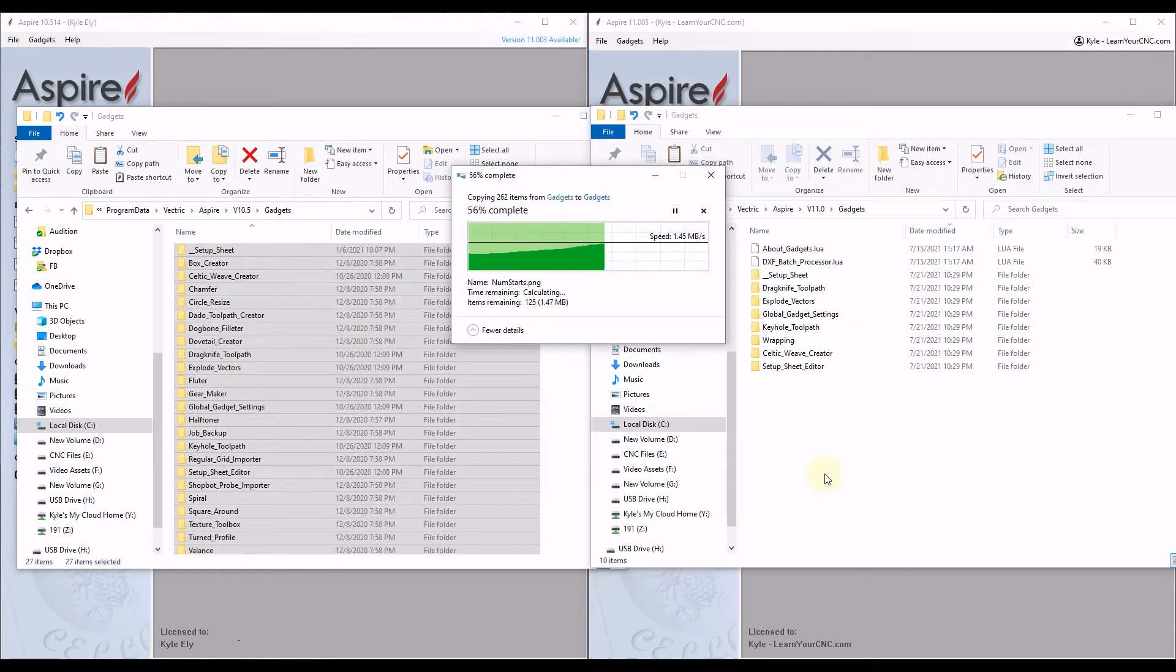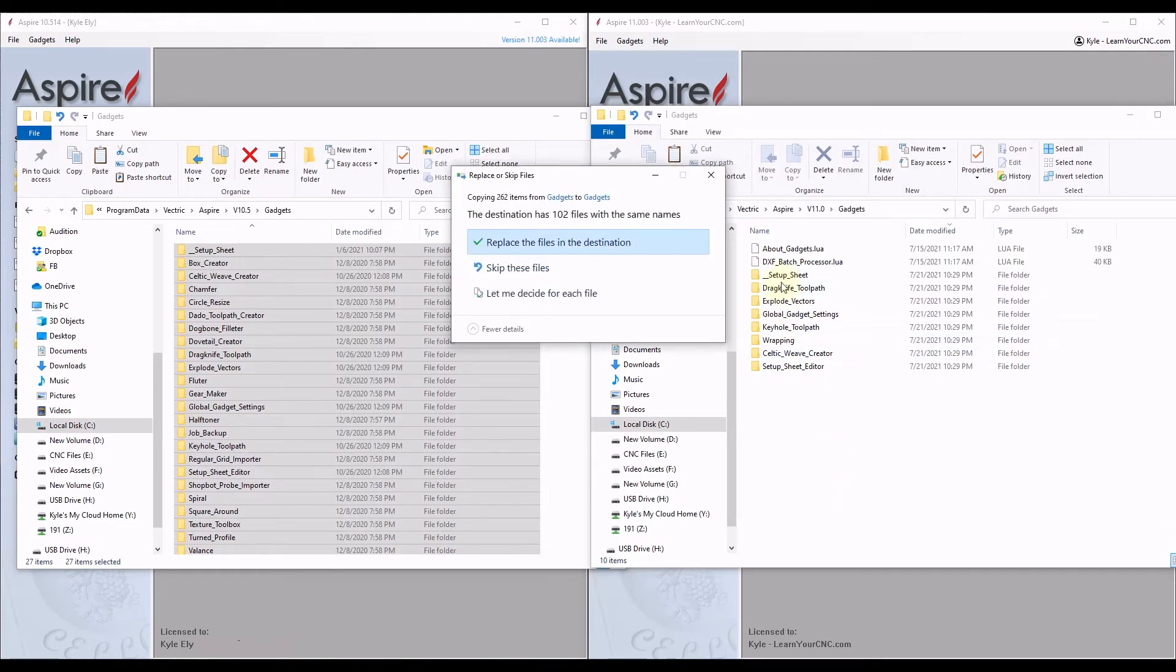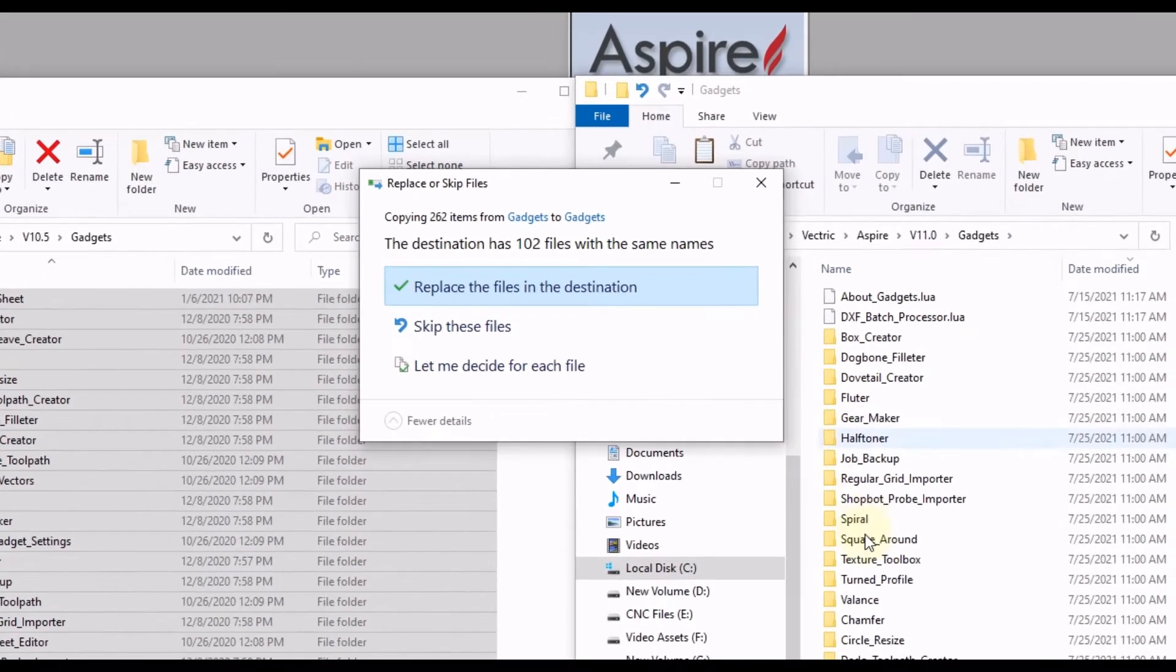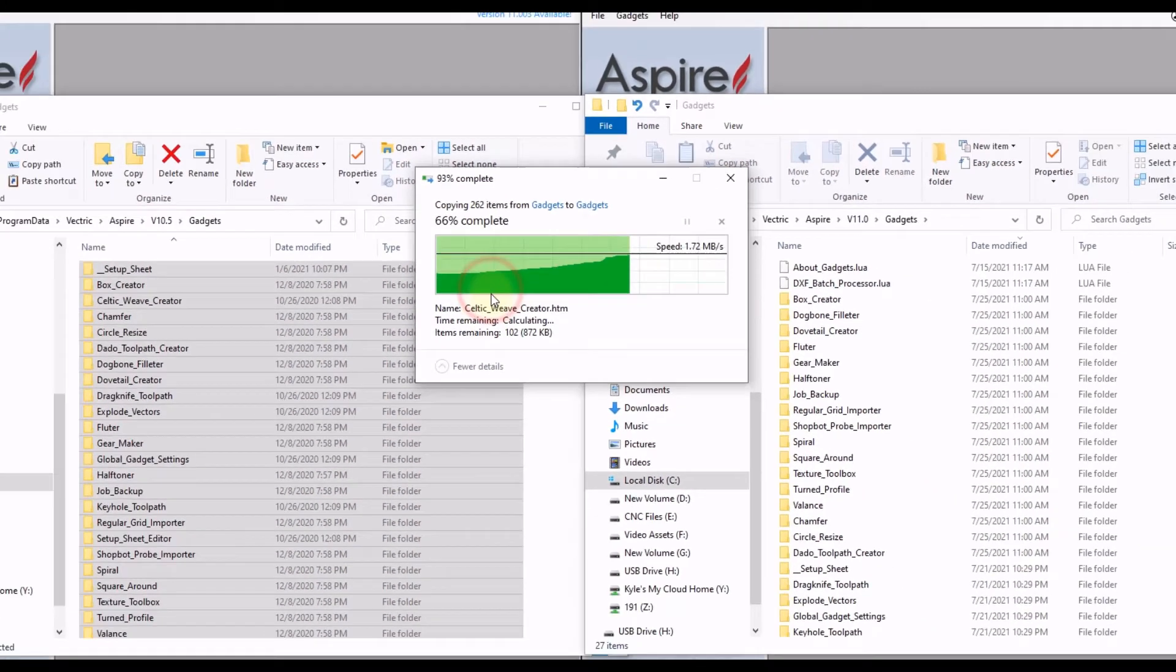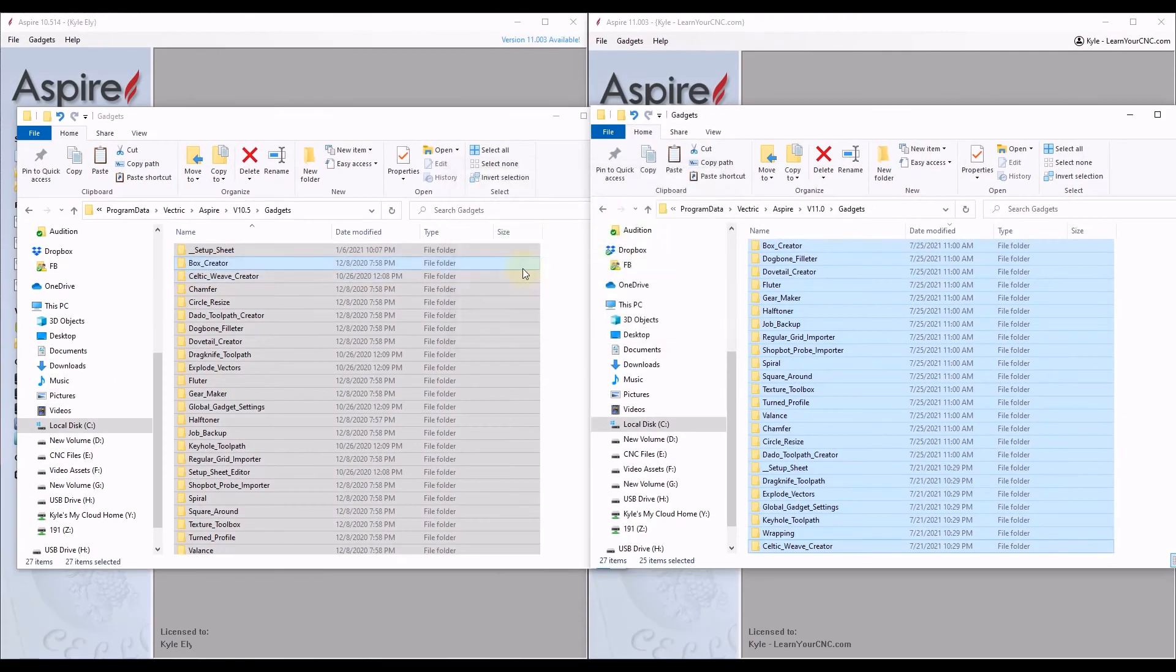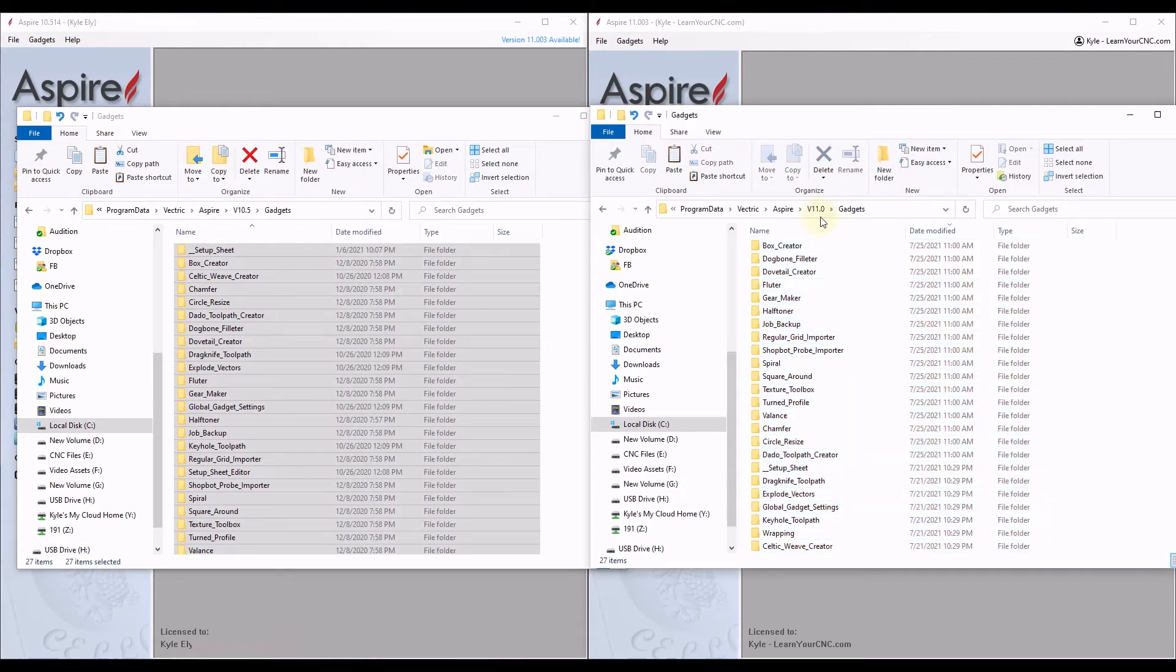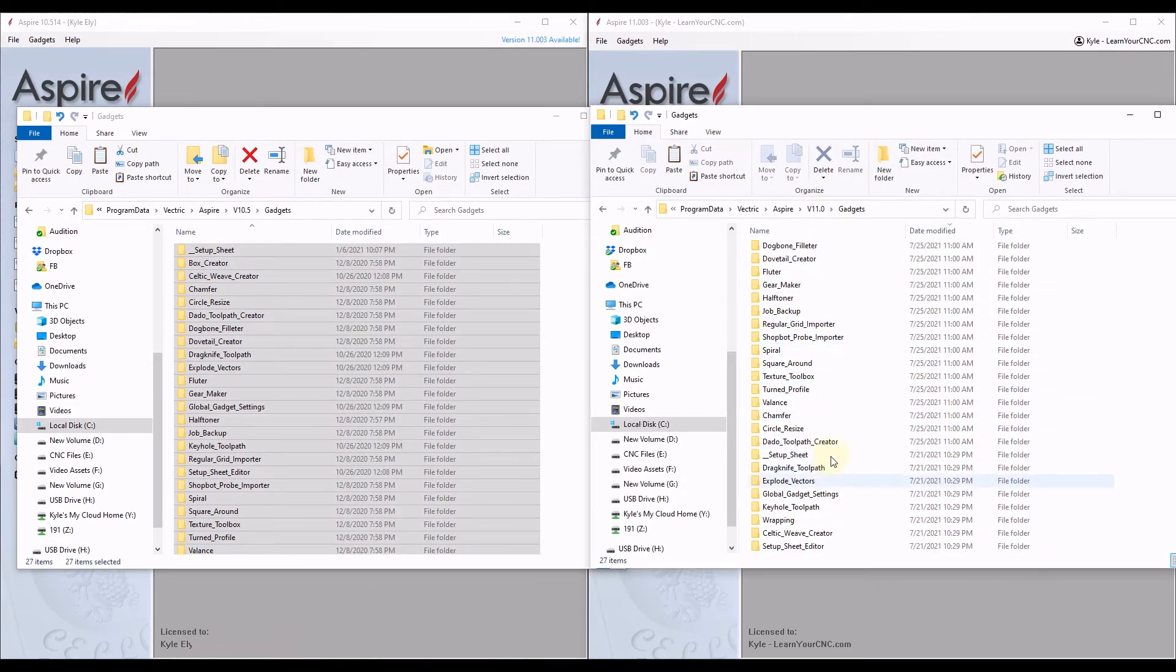And now there are some folders that are going to have the same name. So you just want to click Skip these files. That'll skip any folders with the same name. And now you can see in your version 11 folder all the previous gadgets that you had in the previous version are now in this folder.